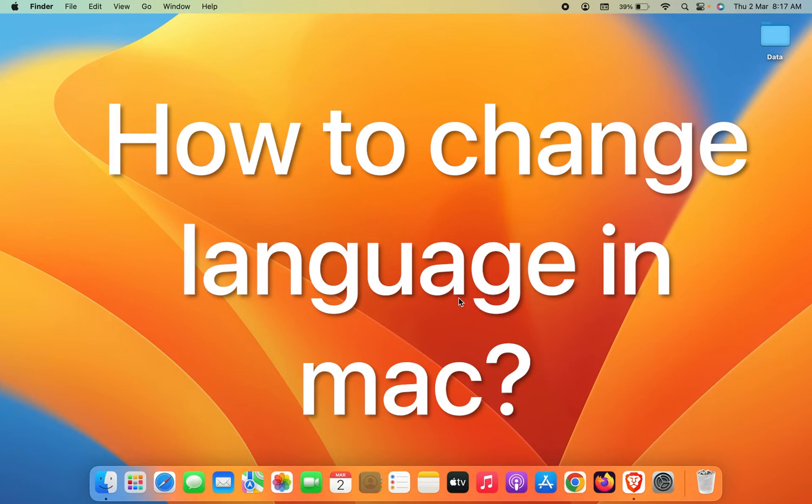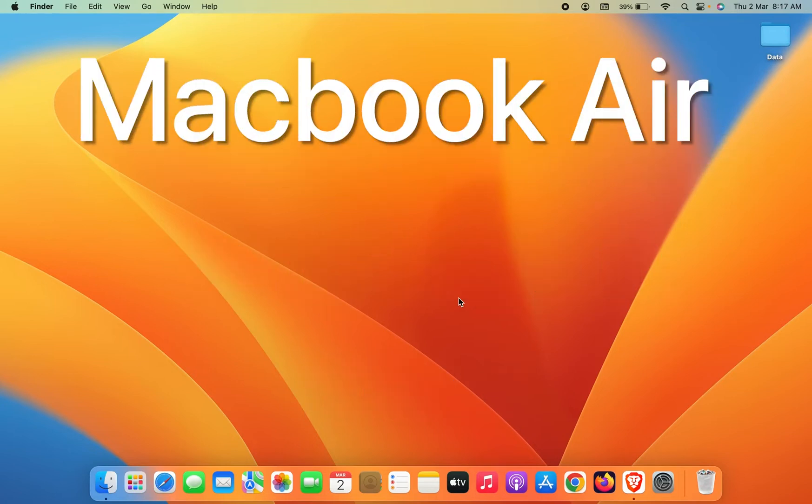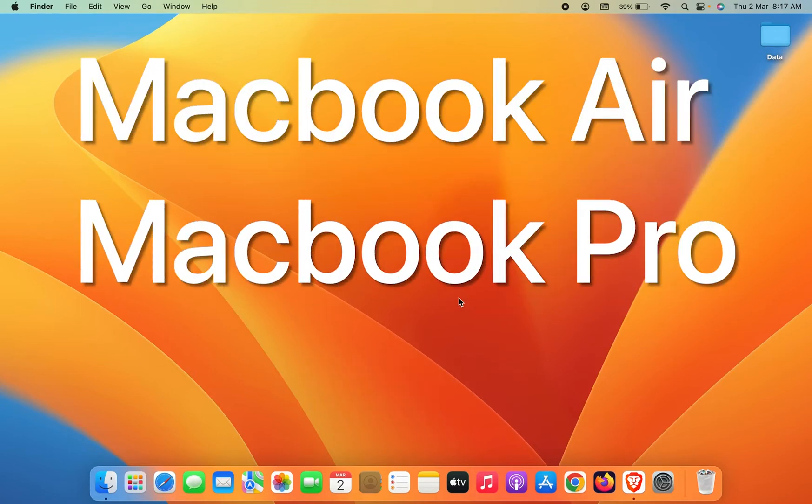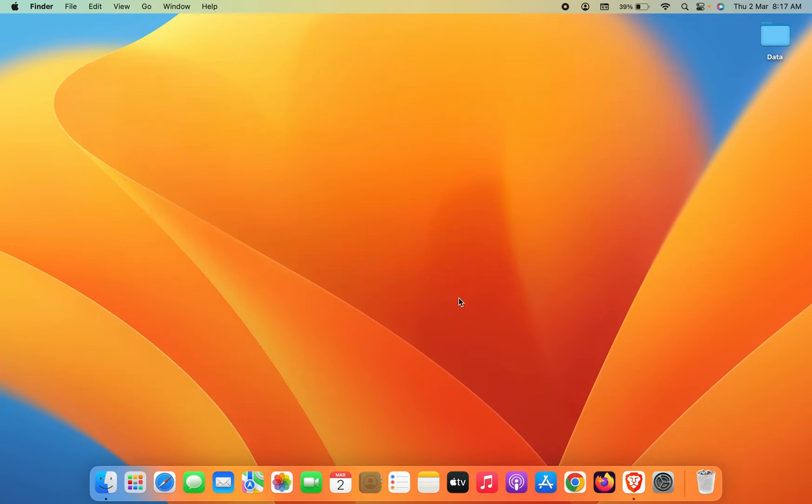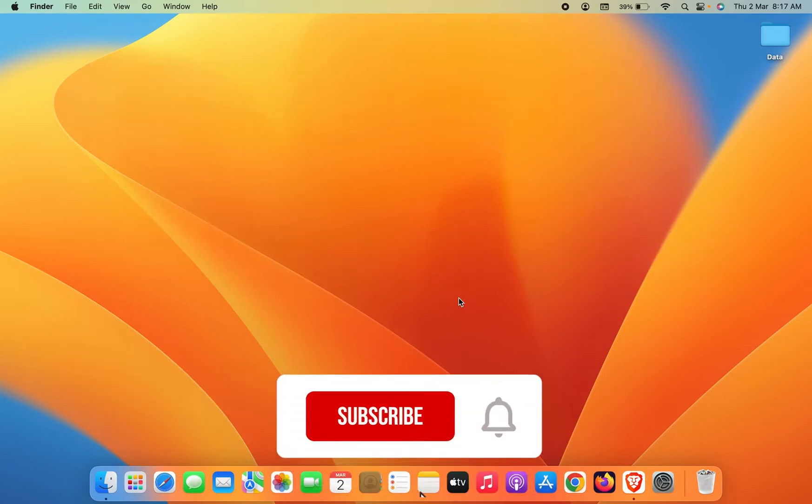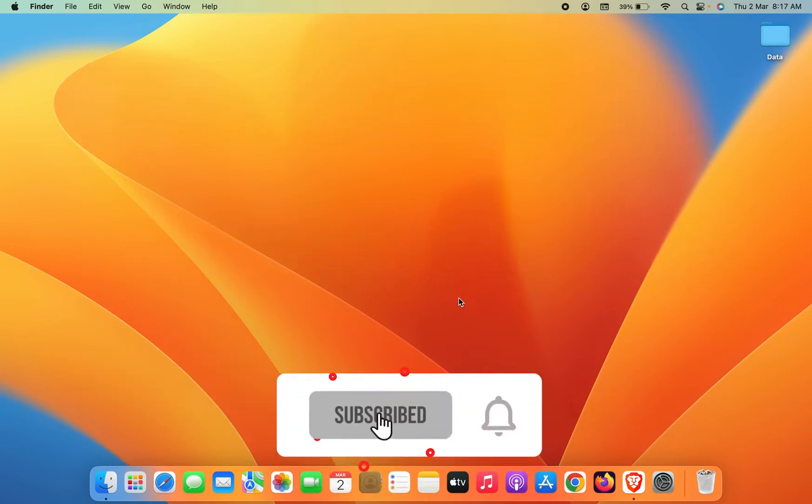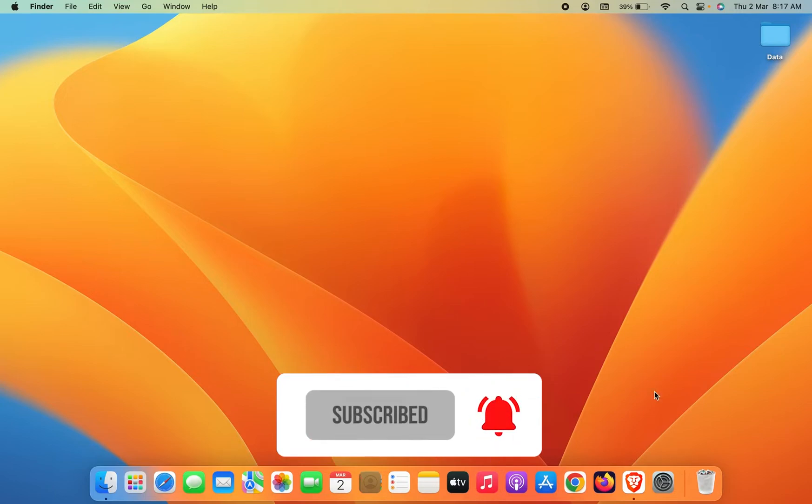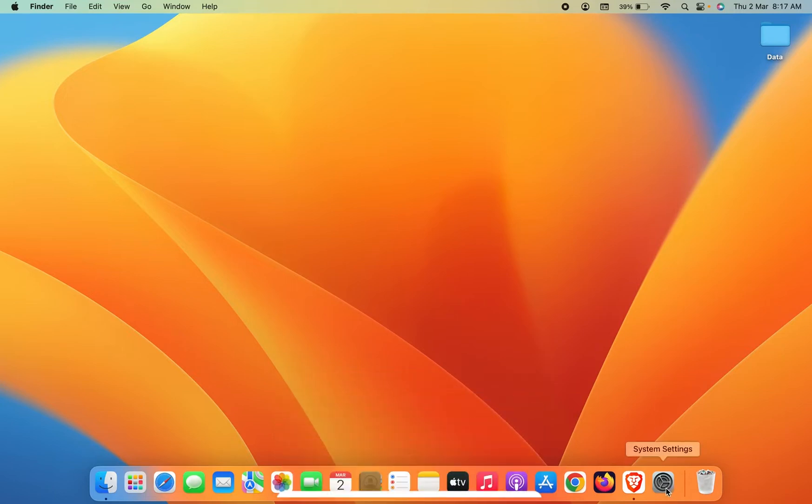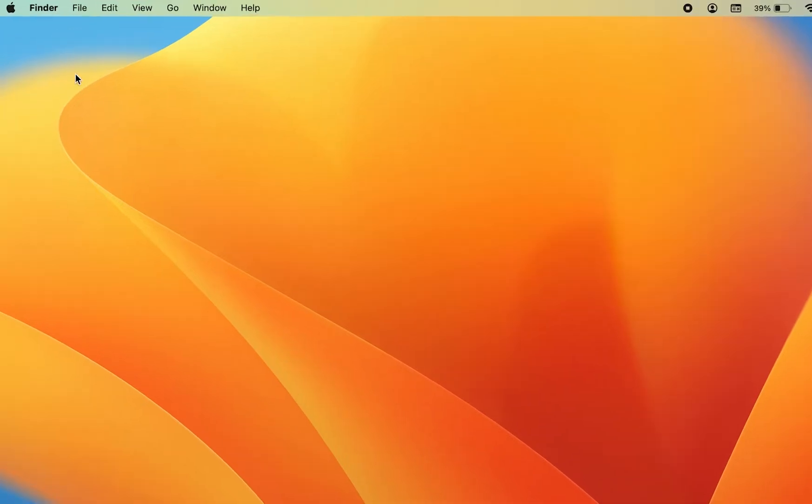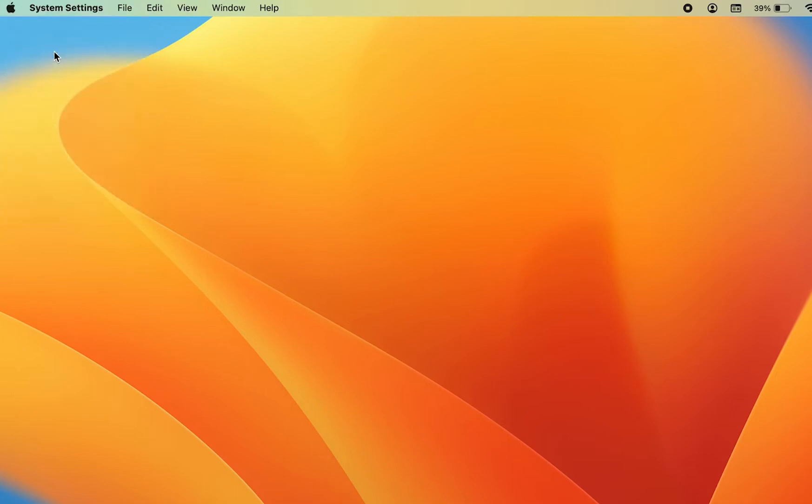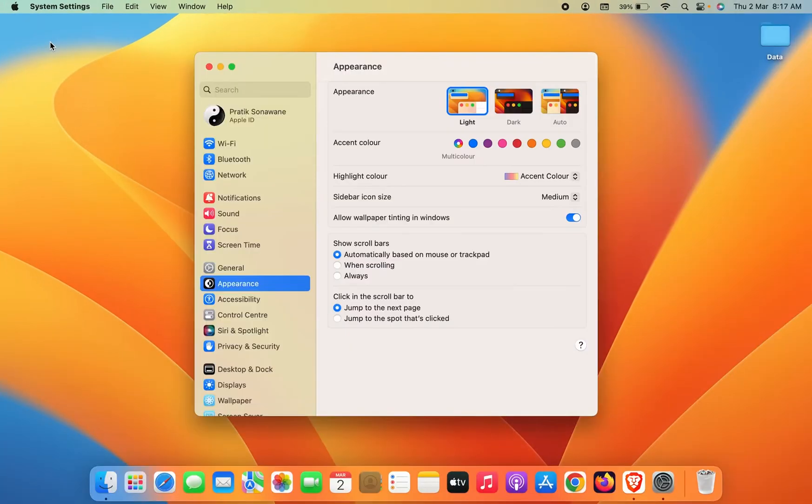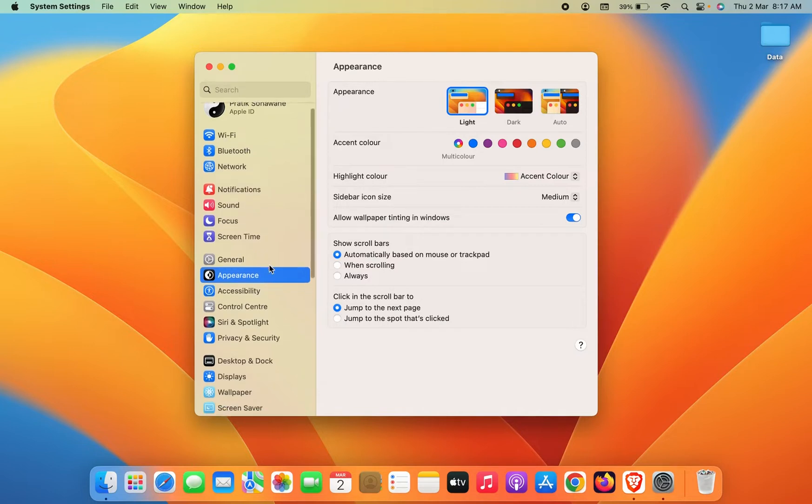How to change language in Mac. If you are using MacBook Air, MacBook Pro, or iMac, the steps are going to be the same for all these devices. Now if you want to change language, you just have to go in System Settings. You can find it in the dock, or else you can click on the Apple logo and then select System Settings.